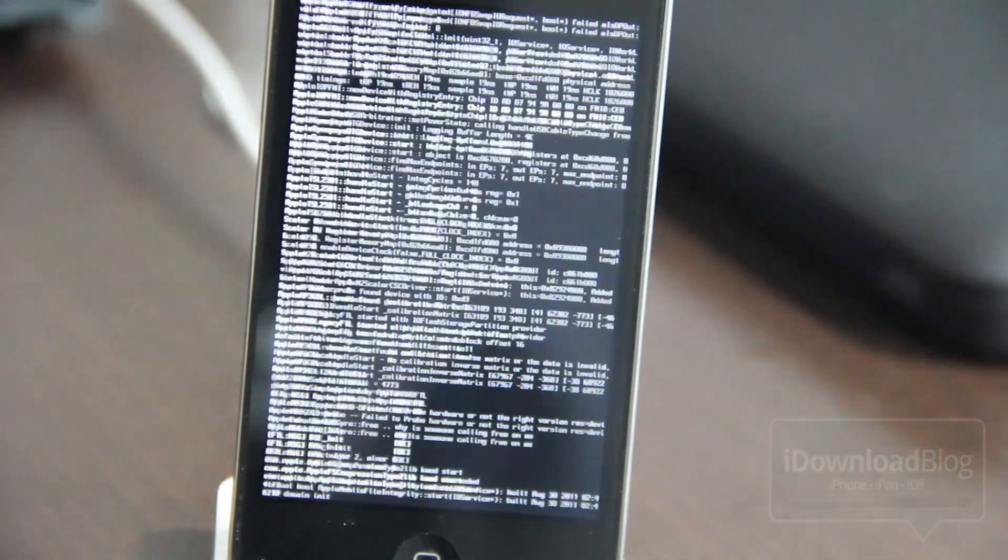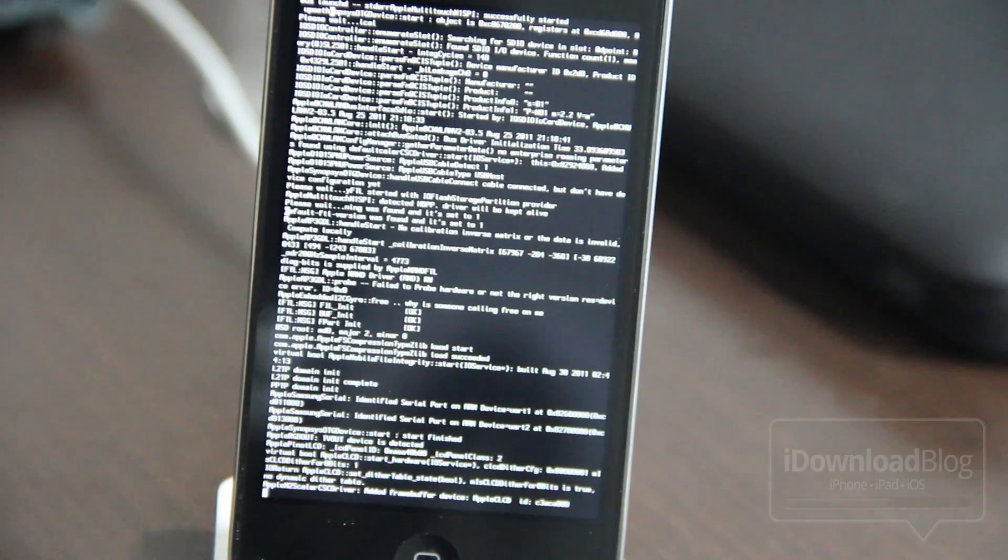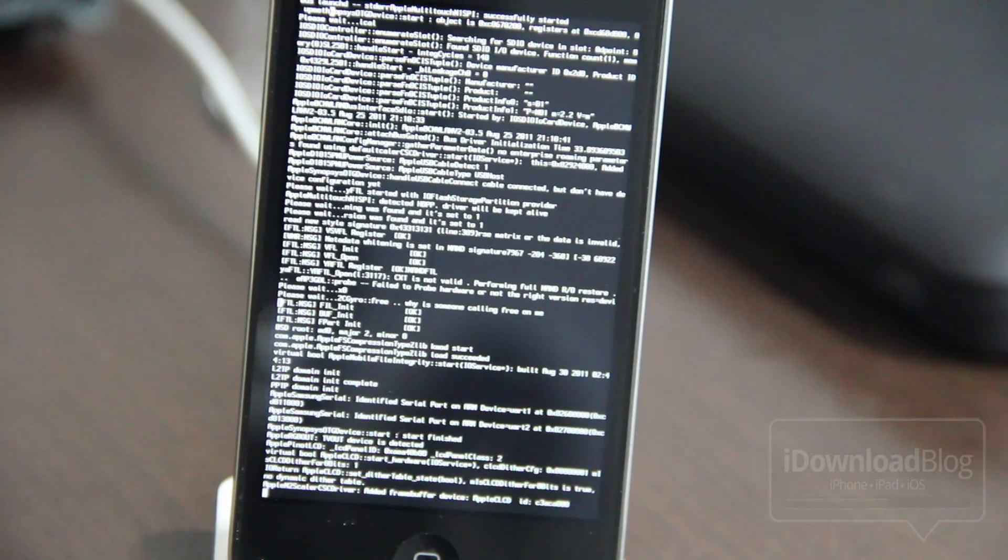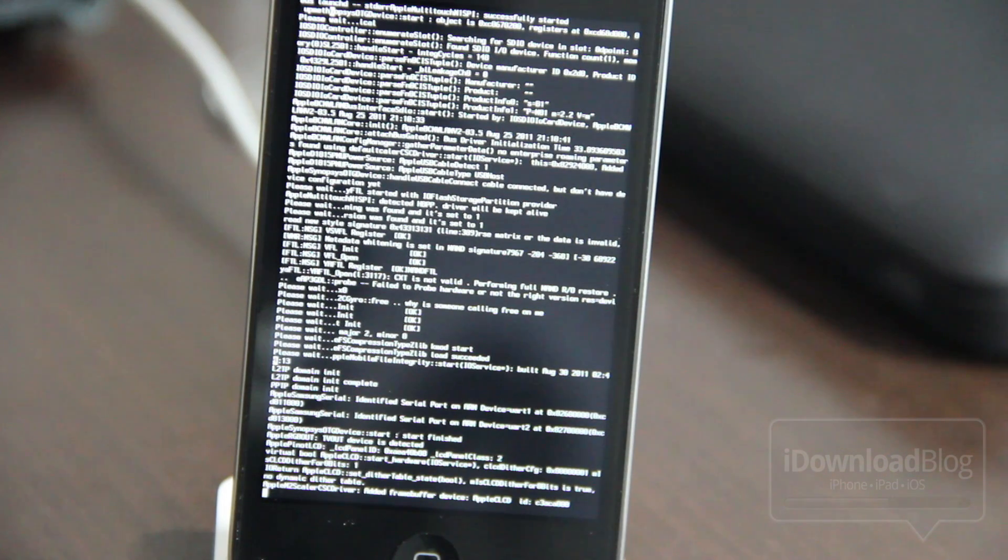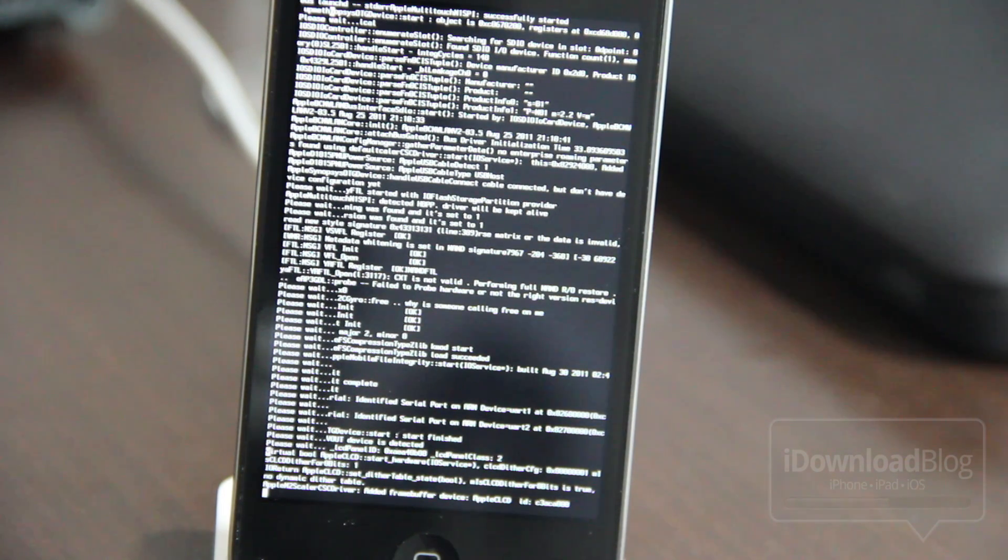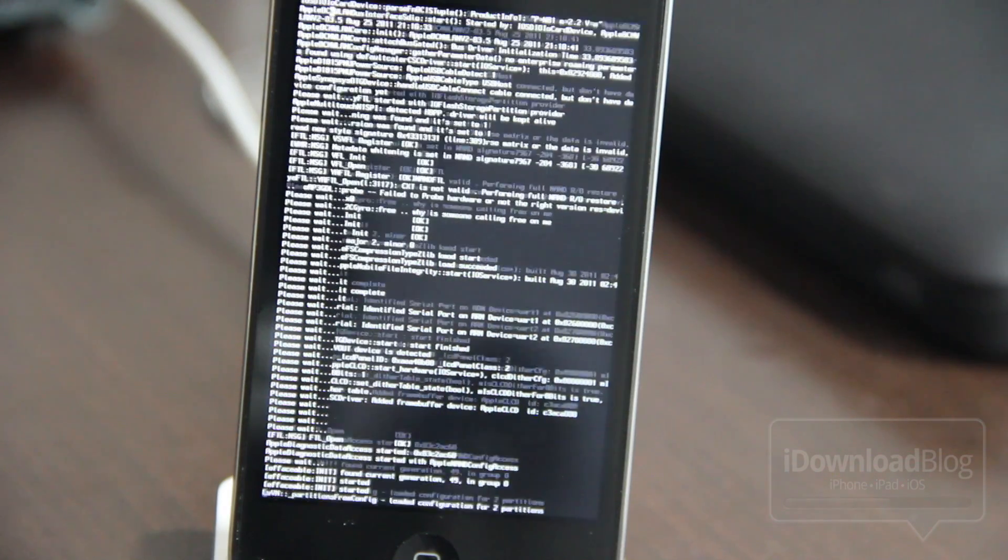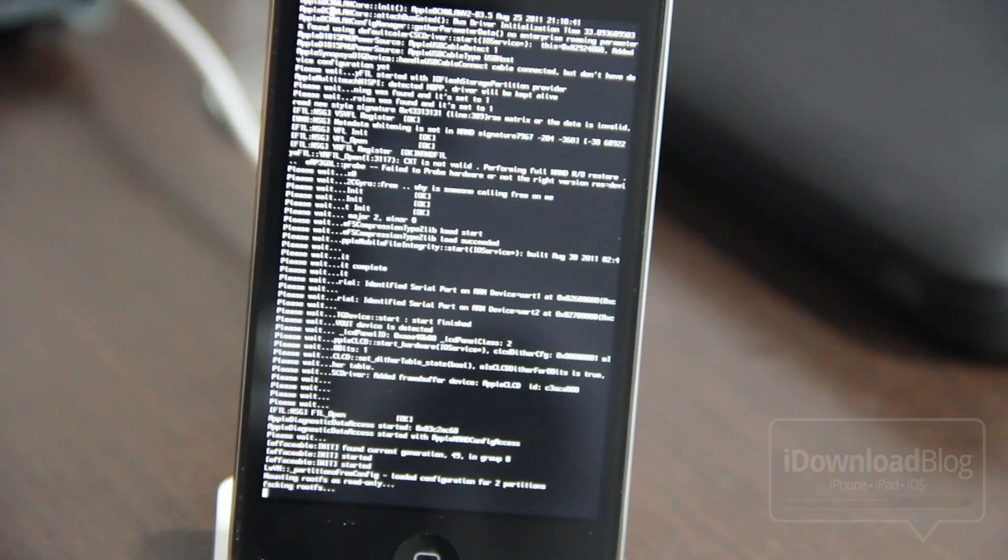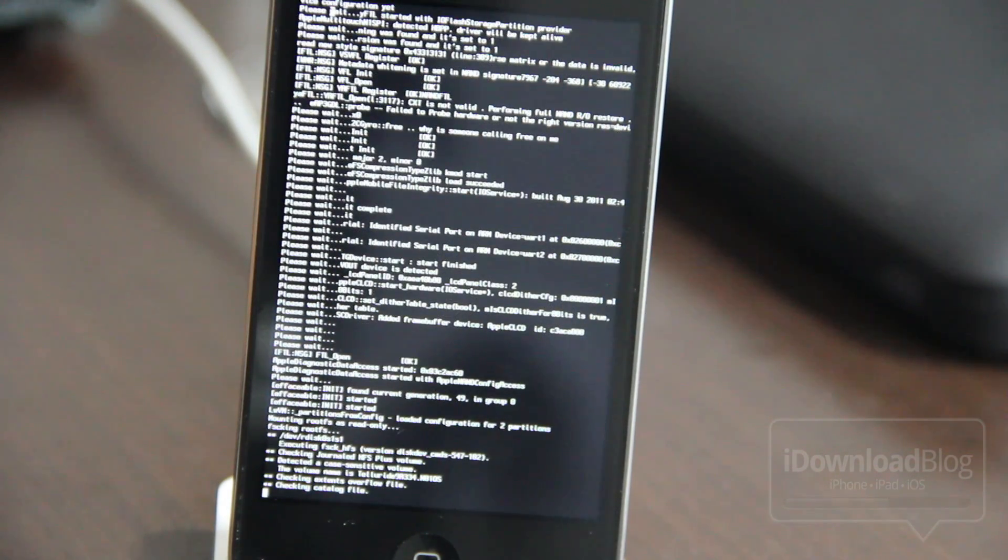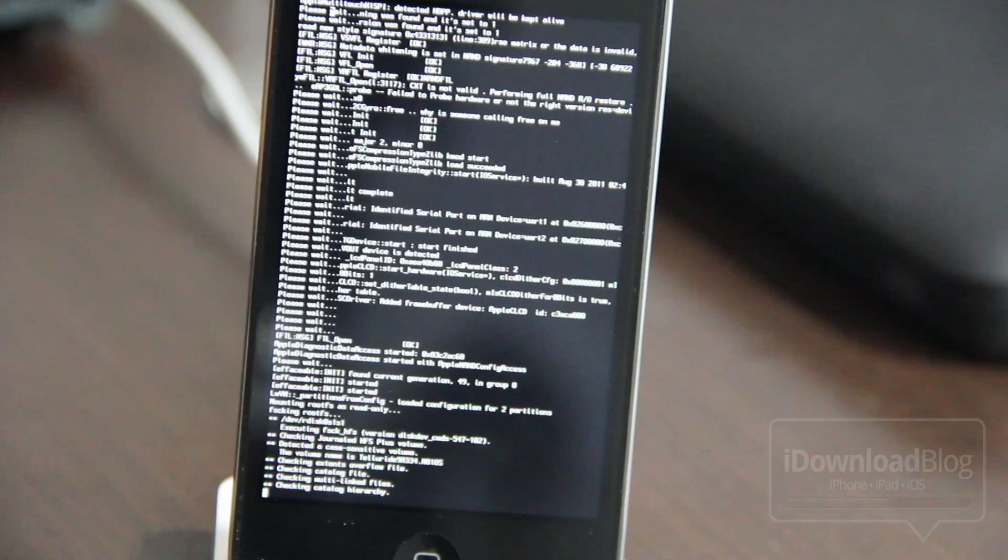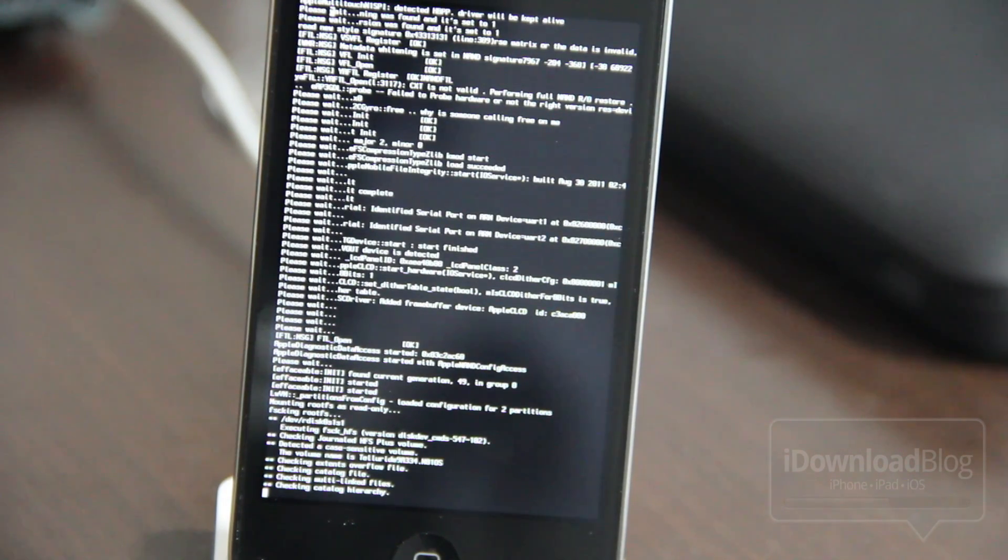And the familiar matrix screen, I like to call it. And this will just scroll through here for a little bit for about a minute or so. And then you'll get the familiar Pineapple logo.